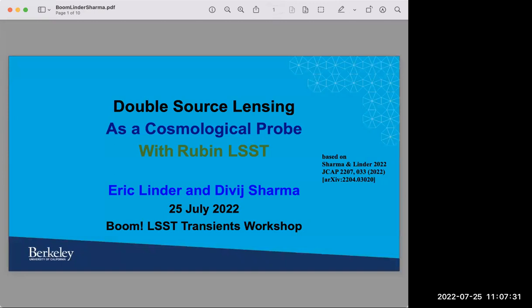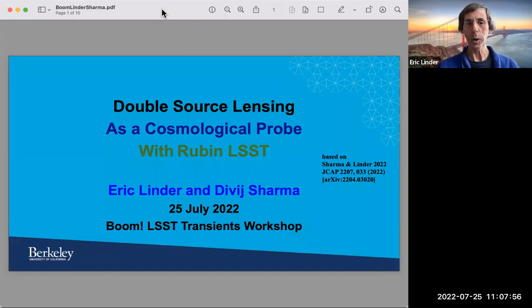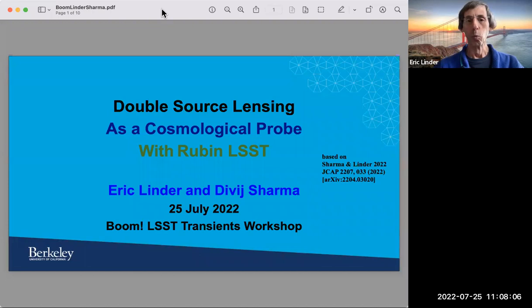This is a tag team talk with Eric Linder and David Sharma, who is a rising senior at UC Berkeley. Together they will be talking about double source plane lensing.